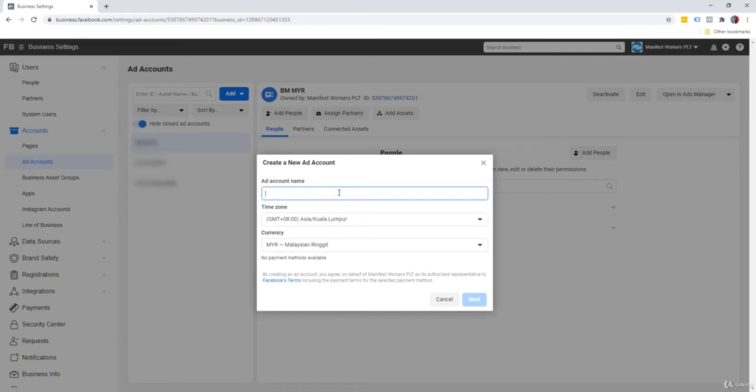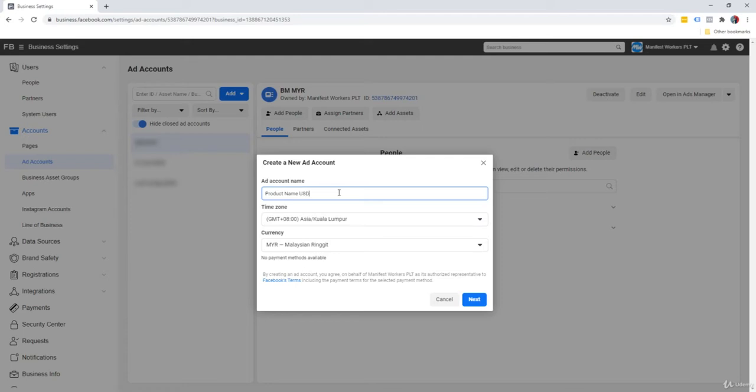You can name it after your product, after your company, or after your brand. There's nothing wrong with that. So I'm just going to call it product name. And personally, I would also like to add the currency that I'm going to advertise this account in. So I'm just going to put US dollars here, or USD in short.